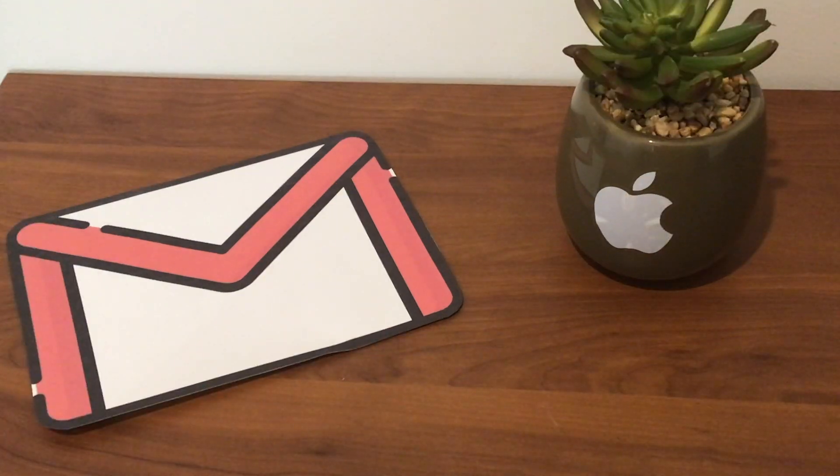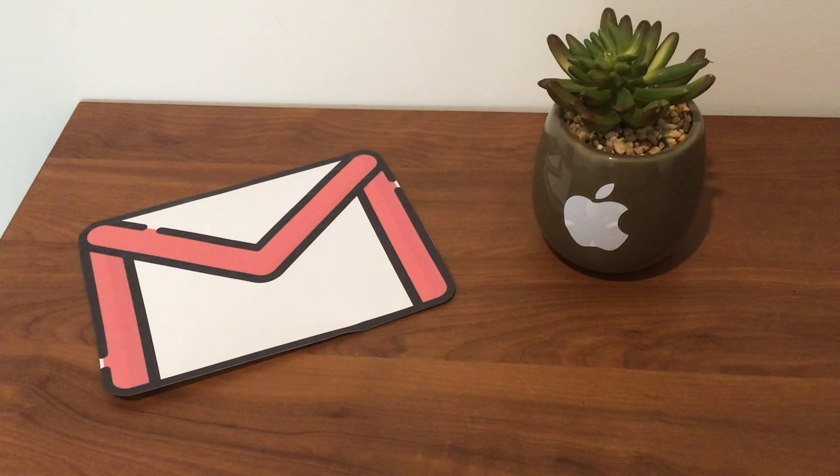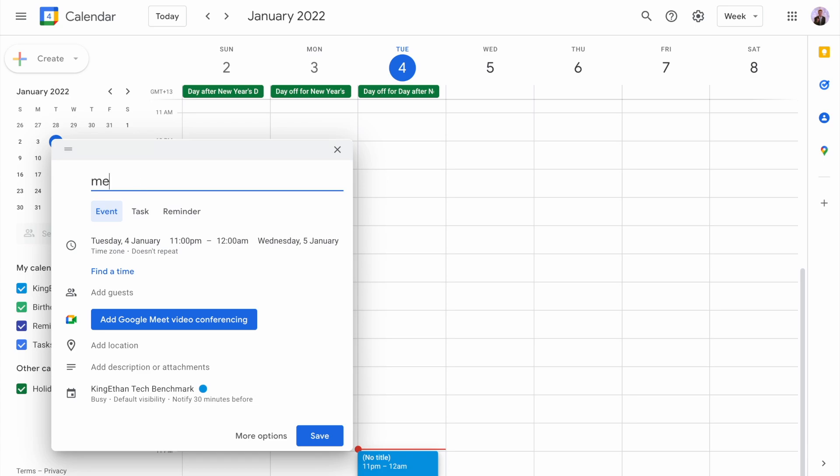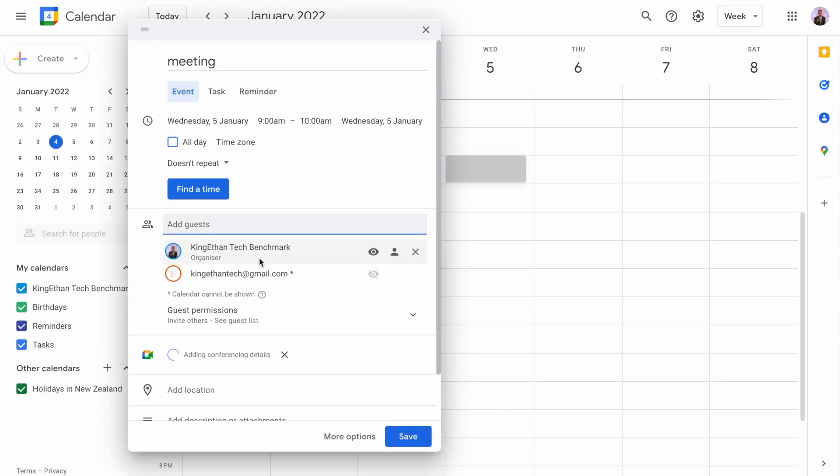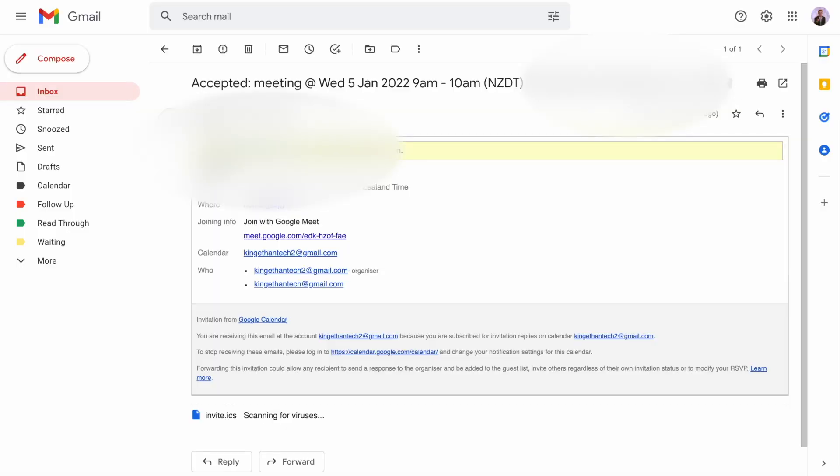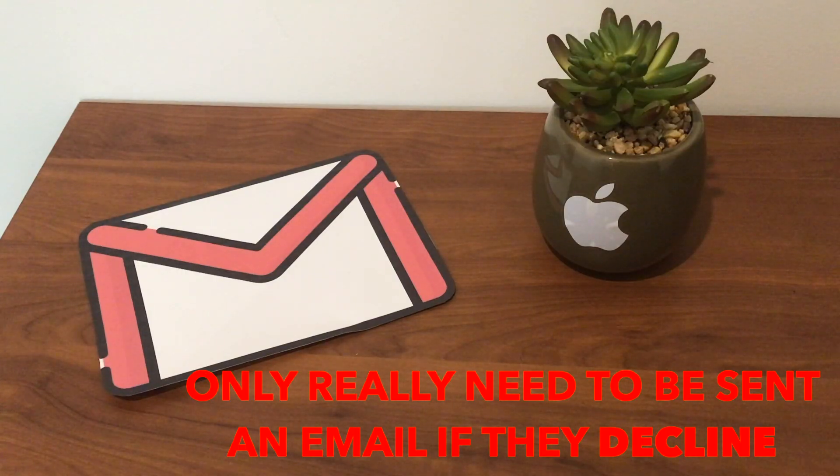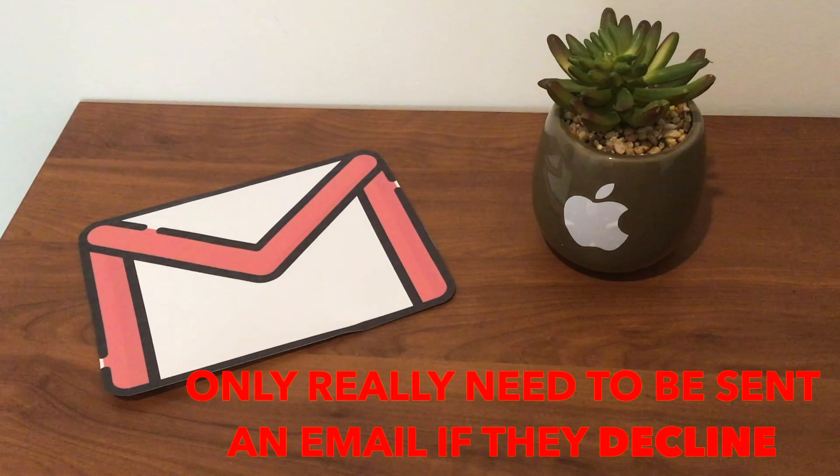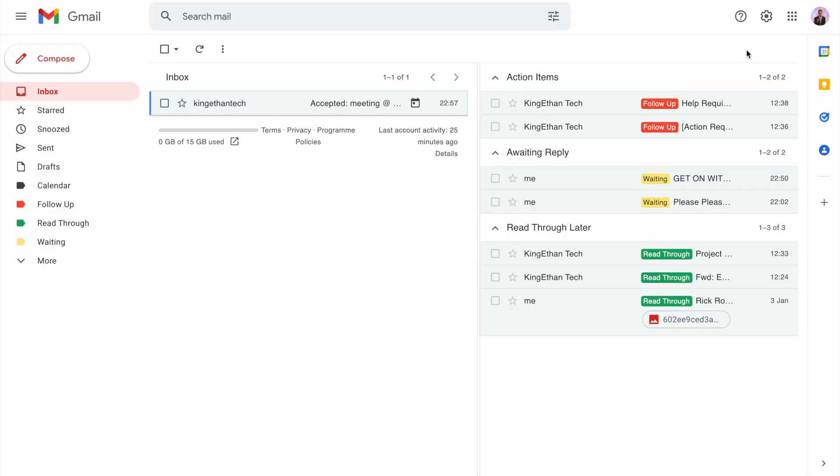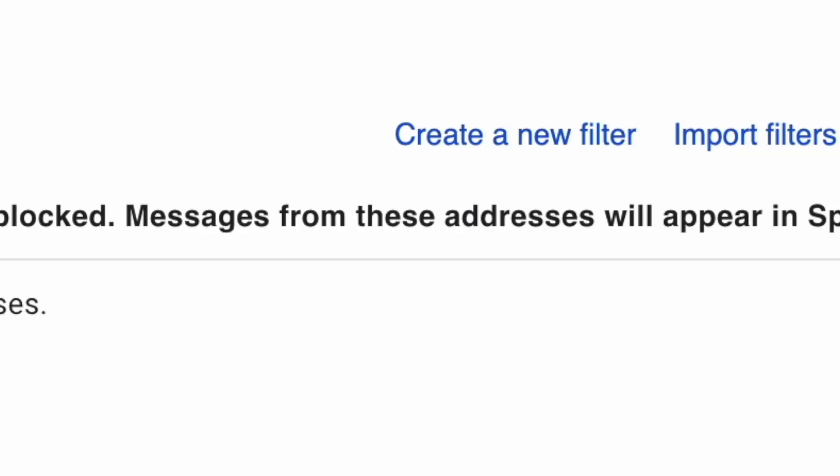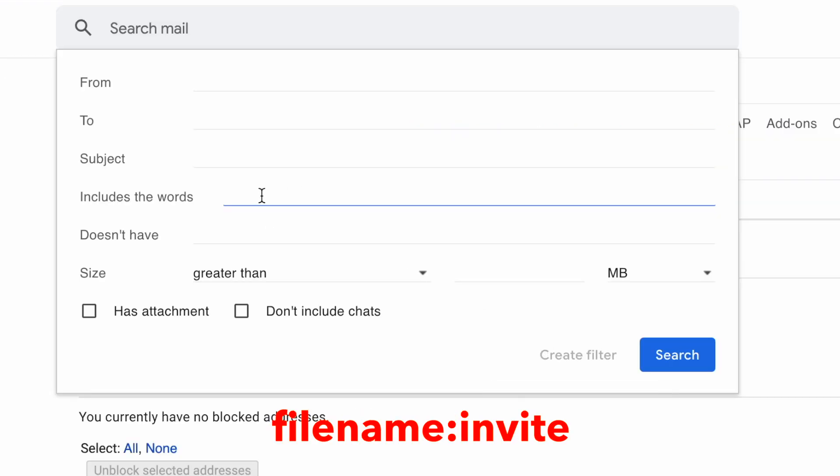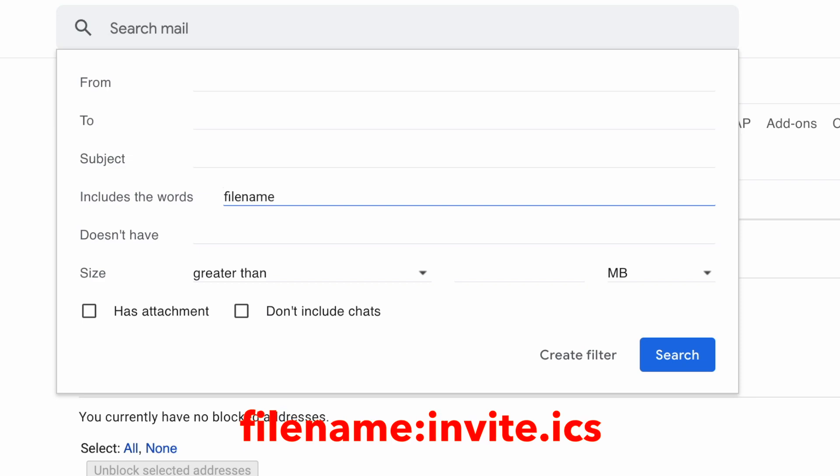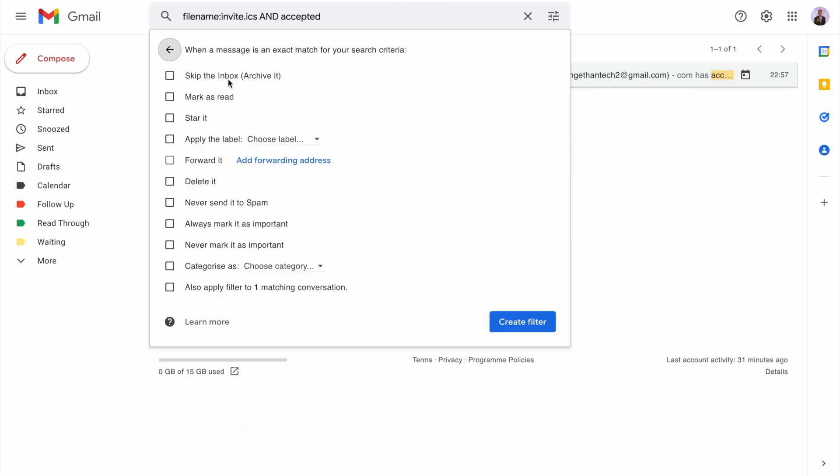Another cool hack involves calendar invites. Remember the calendar label we set up? By default if you send someone a Google calendar invite and they accept, you get an email. But do you really need this? You only really need an email if they decline. So we can filter out these accepted conversations by going into settings, see all settings, then into filters. Create a new filter. In the has the words field, type filename:invite.ics and accepted. Then create the filter and tick skip the inbox and mark as read.